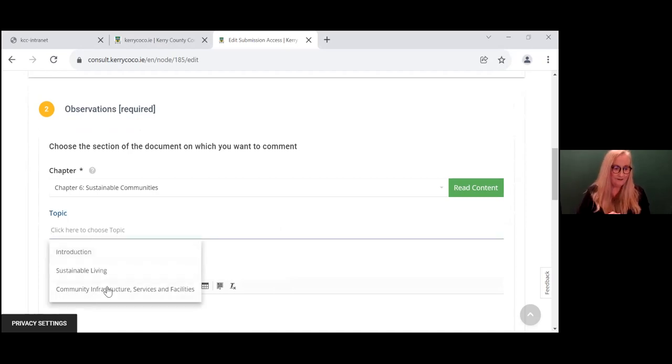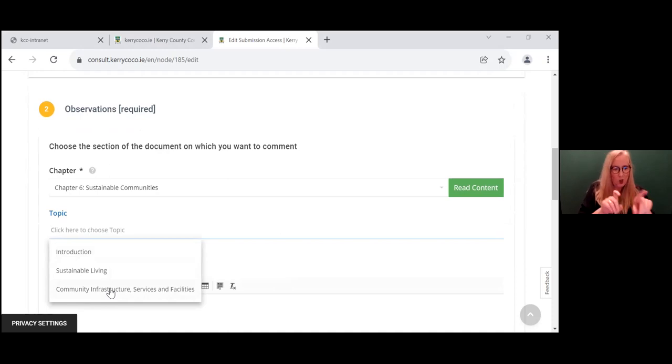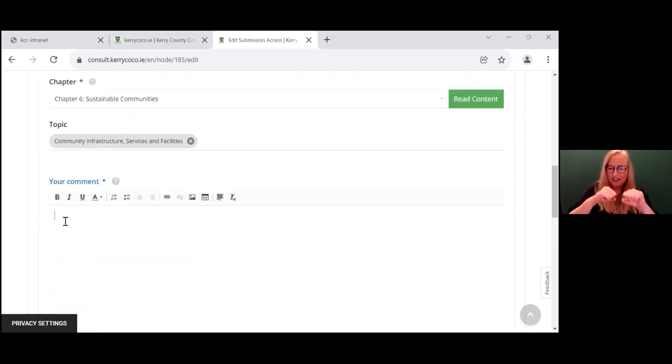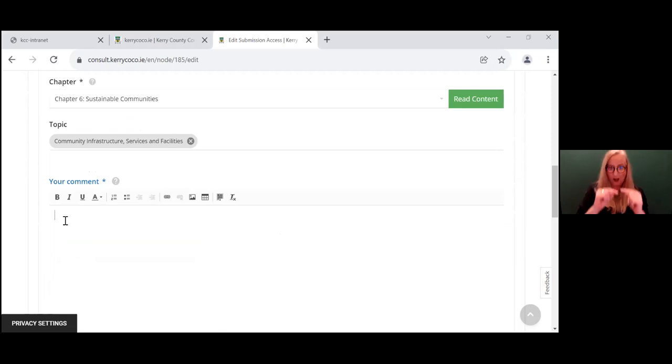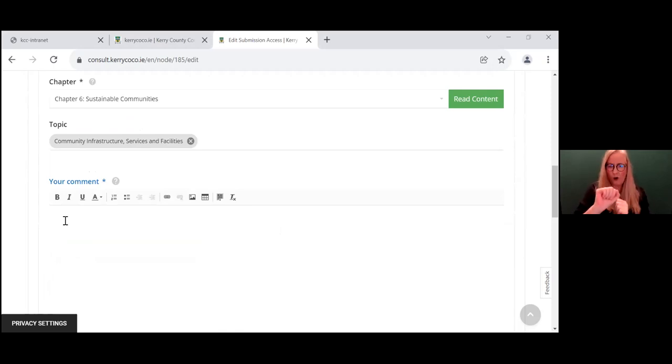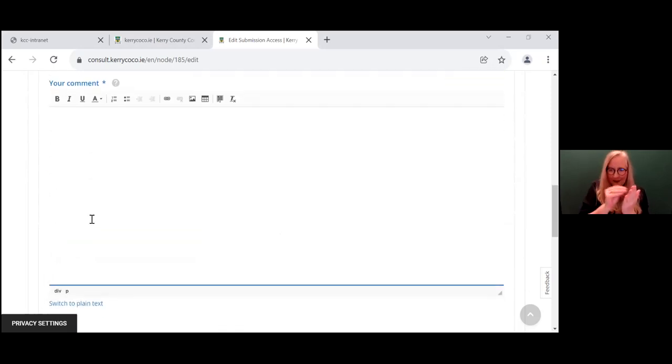So under topic, then we click community infrastructure services and facilities and under your comment. This is where you are going to get your thoughts, your recommendations, your ideas together, and you're going to put them in here under your comment.